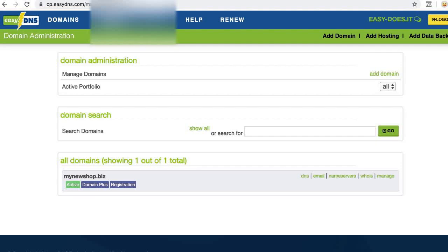Hey y'all, Karen again with Big Cartel Support. I'm back to walk you through setting up a custom domain with EZDNS. To use a custom domain for your Big Cartel store, you'll need to create a CNAME record and a 301 redirect in your EZDNS account, so I will do that now.